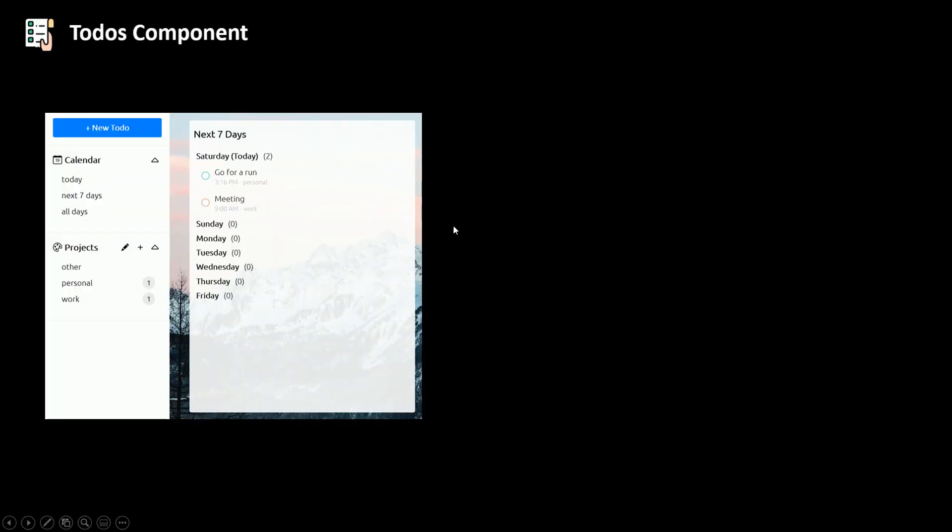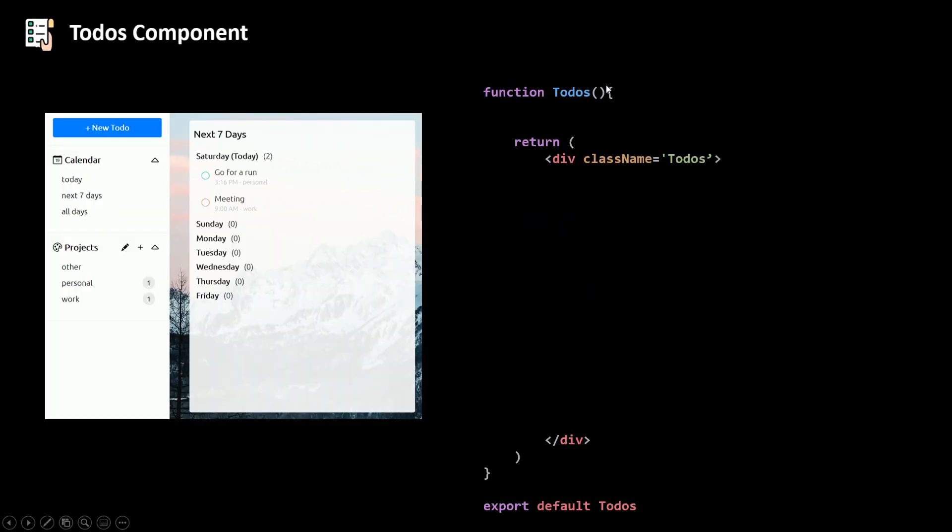Now let's talk about our to-dos component. So inside our to-dos component, we have a div, a parent. And then inside we have this div with the class name selected project.